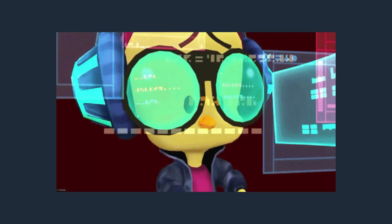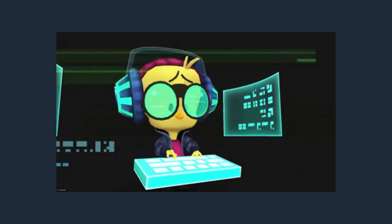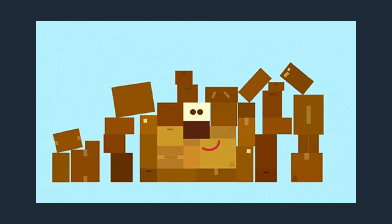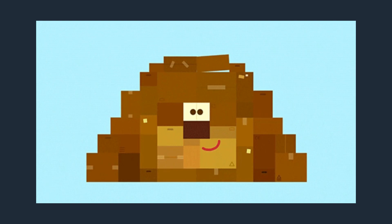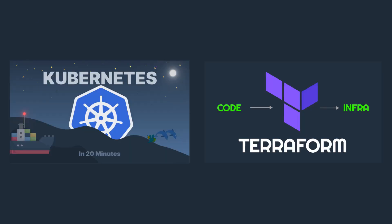Before proceeding with the deployment setup, we assume you have a basic understanding of how Kubernetes and Terraform work. If not, check out our previous videos on both topics linked in the description.